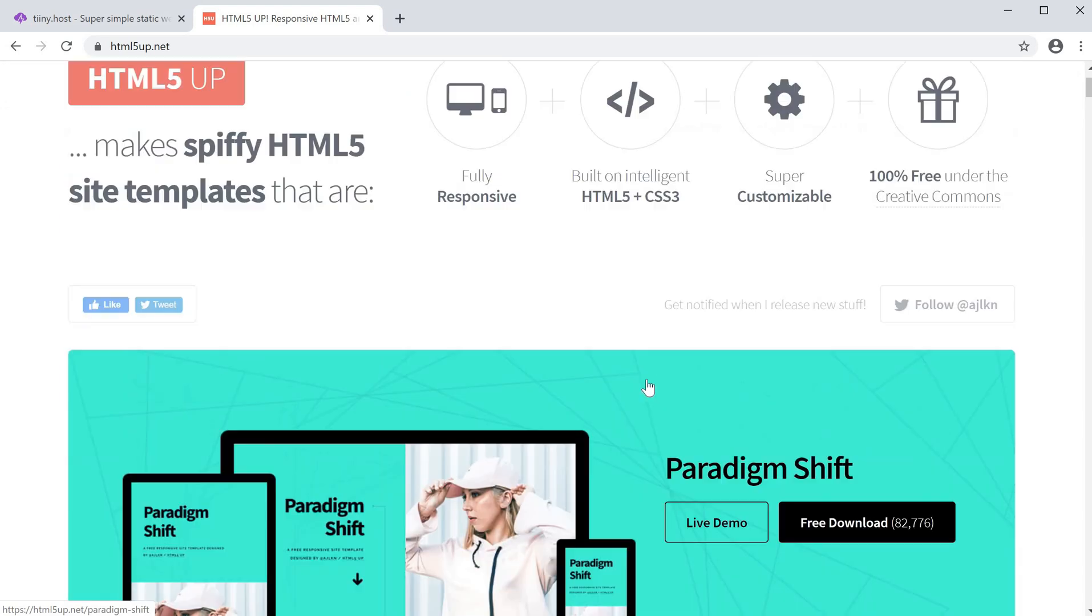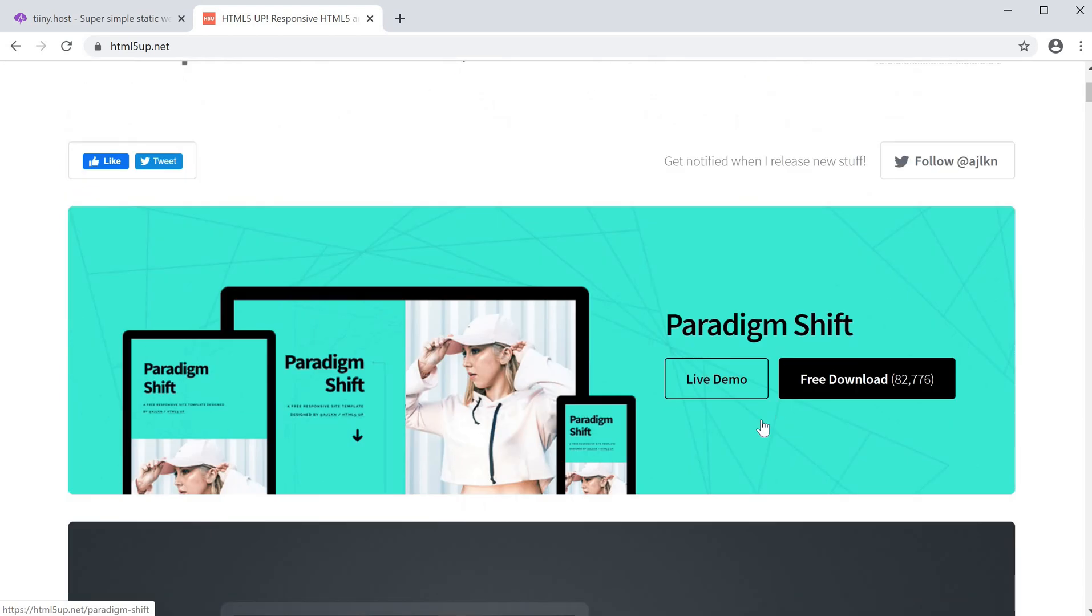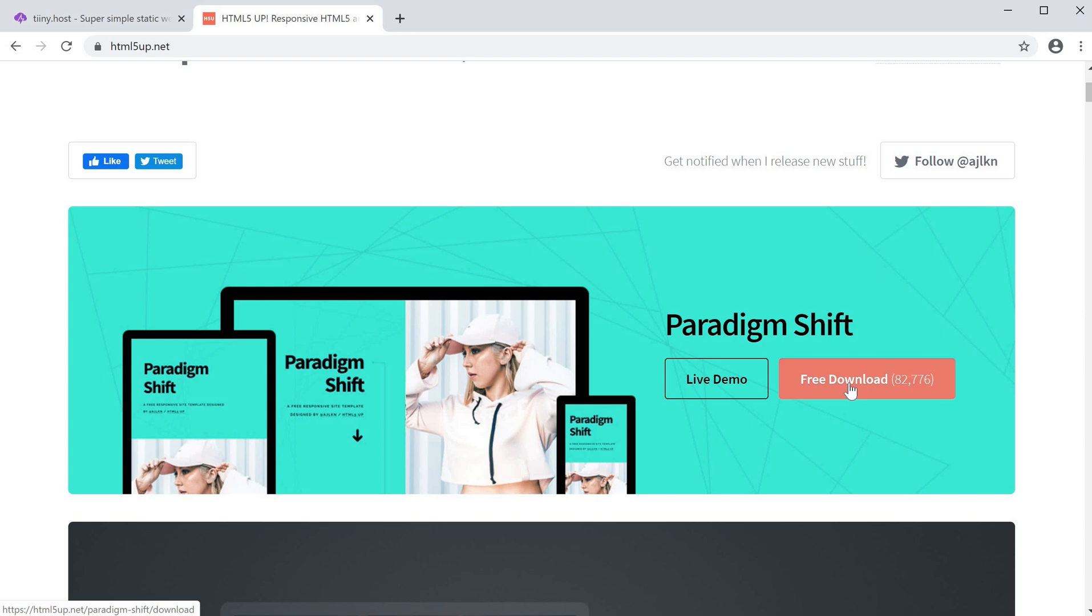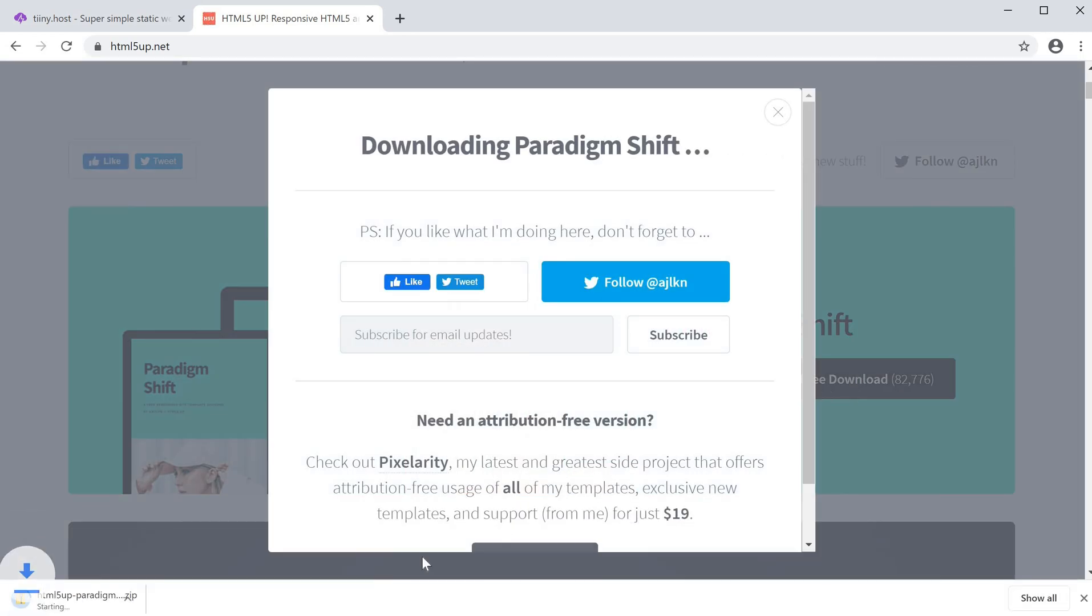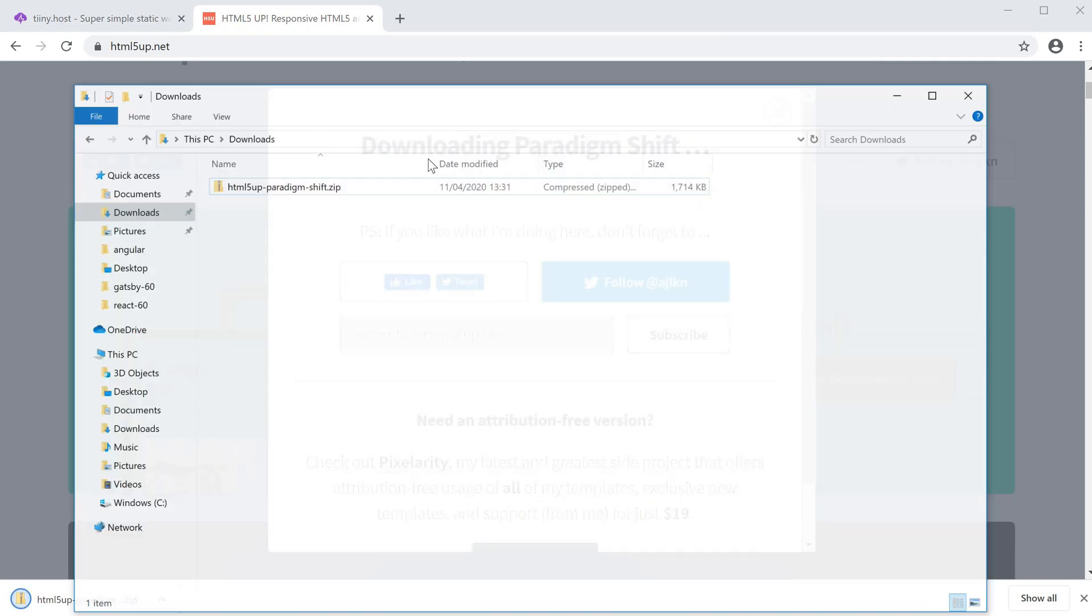I'm going to use Paradigm Shift here, which is a cool modern theme. All I need to do is click free download and this will download the zip file with the template. Then if I head over to downloads, I'm going to extract this.